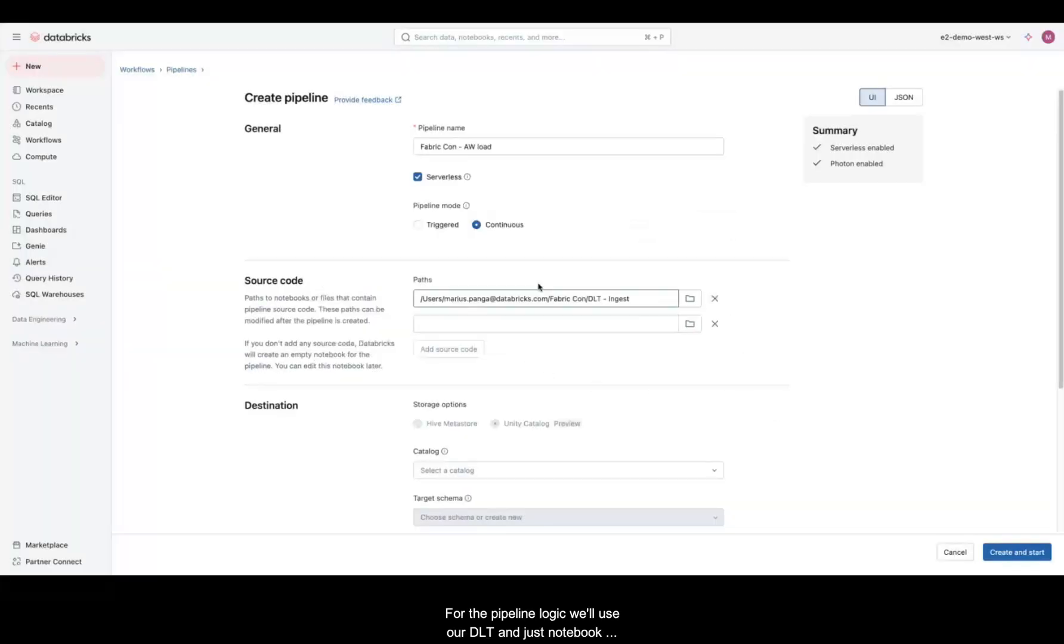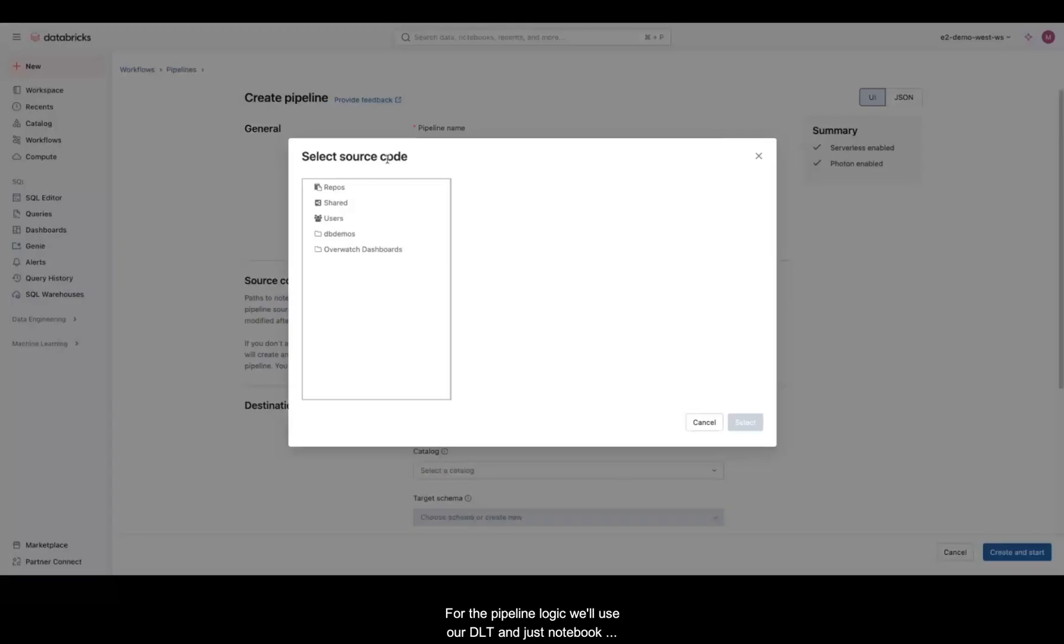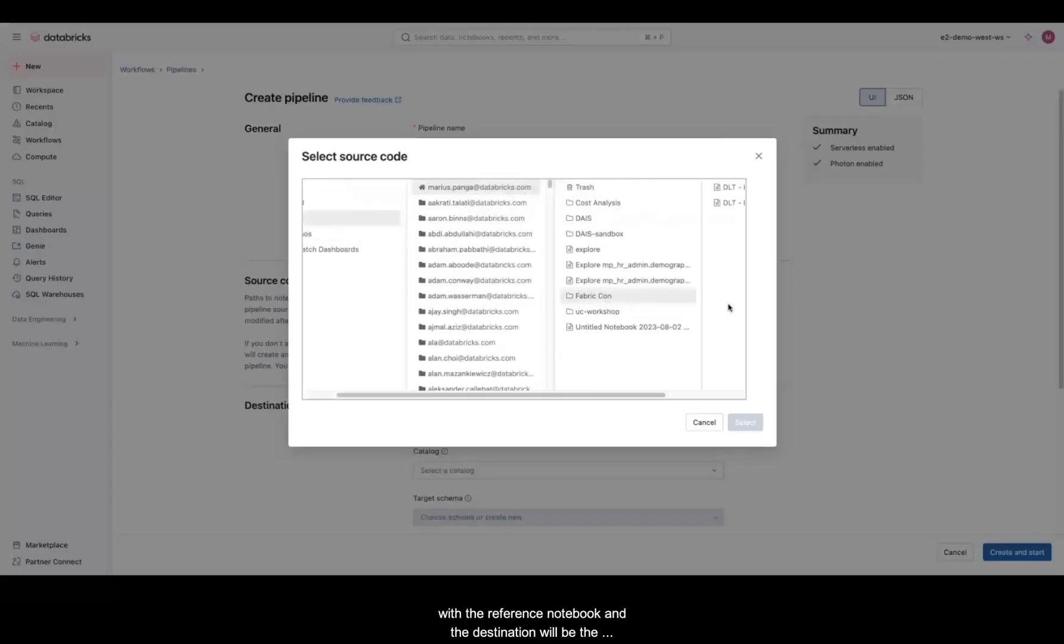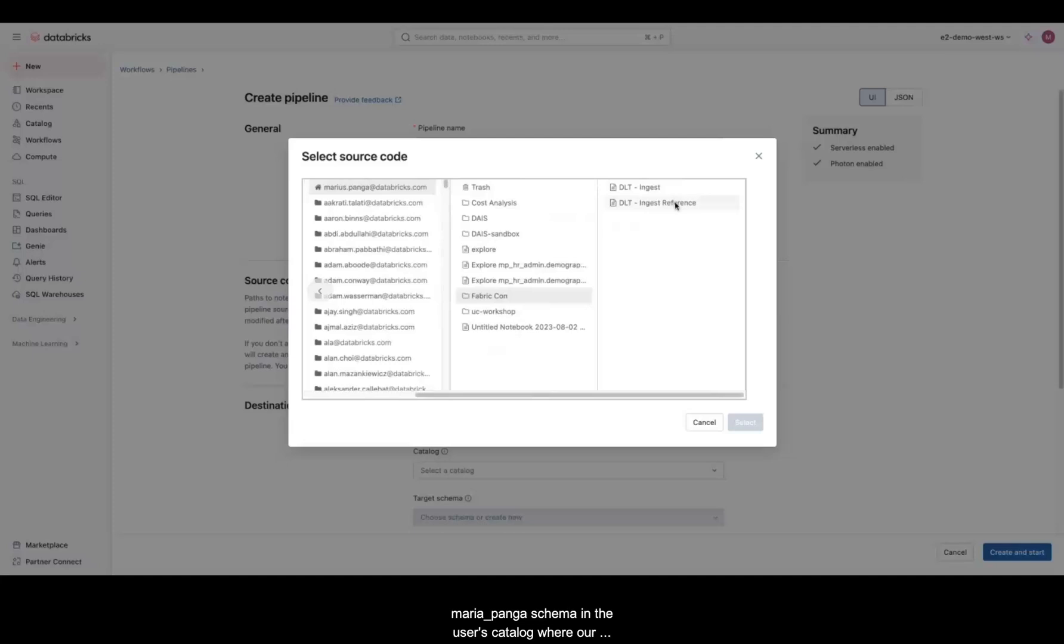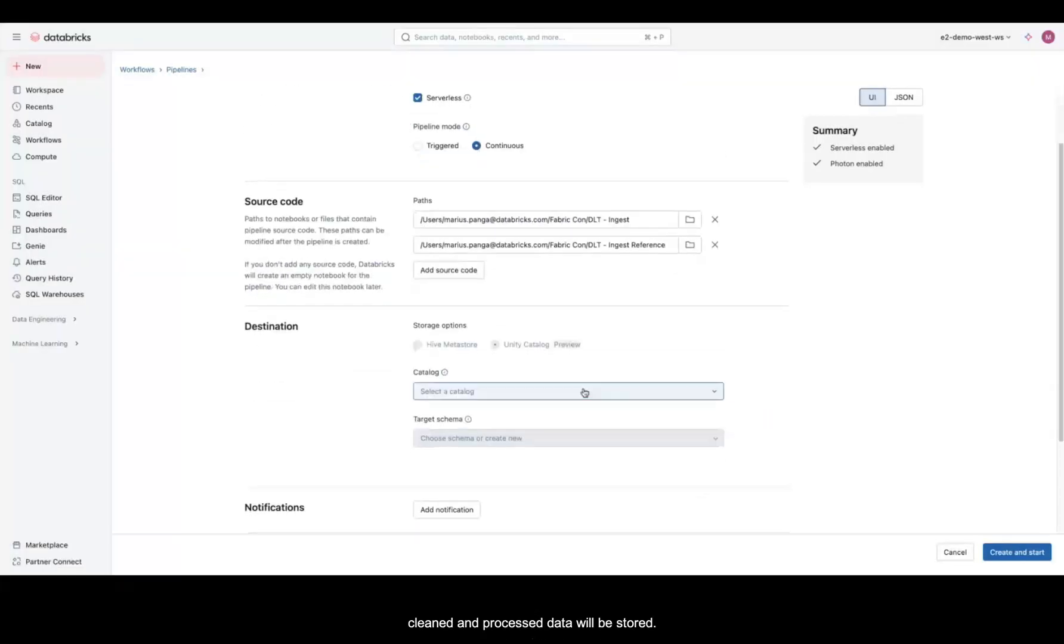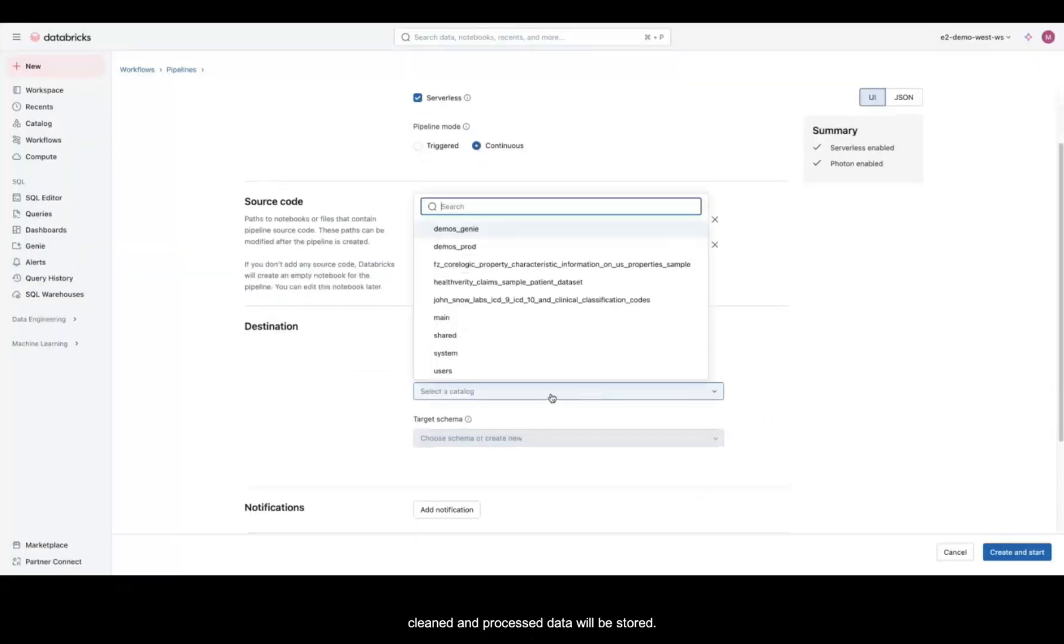For the pipeline logic, we'll use our DLT ingest notebook as the reference notebook, and the destination will be the Marius Panga schema in the user's catalog, where our cleaned and processed data will be stored.